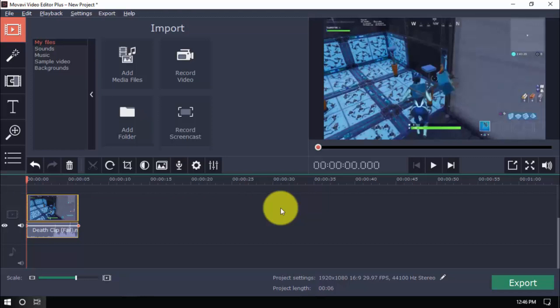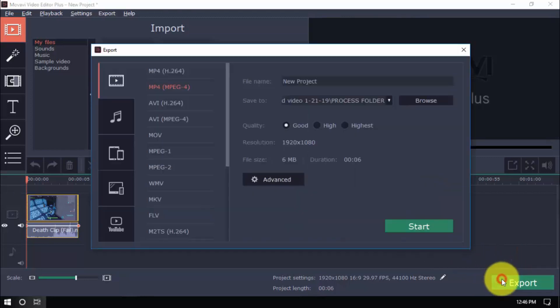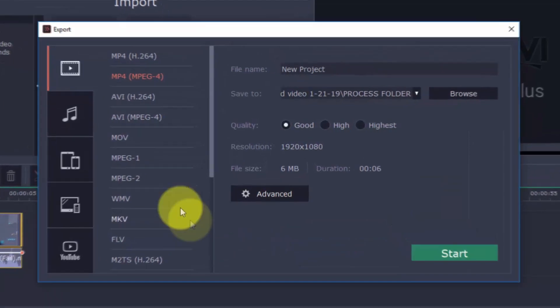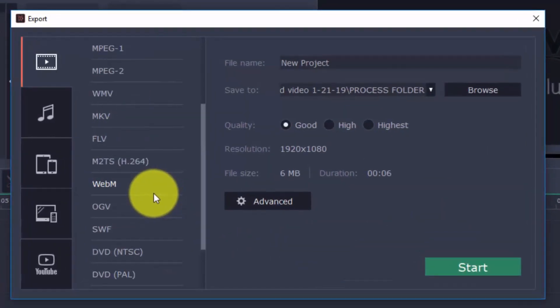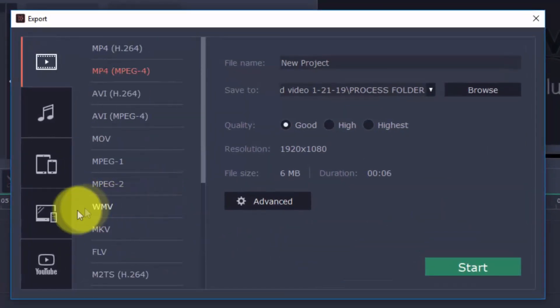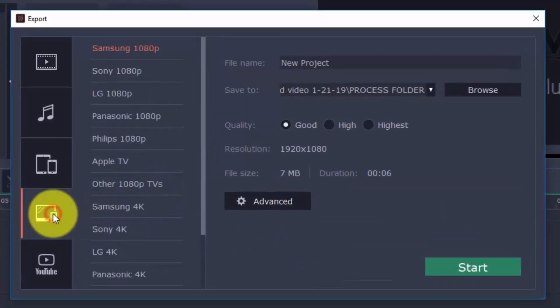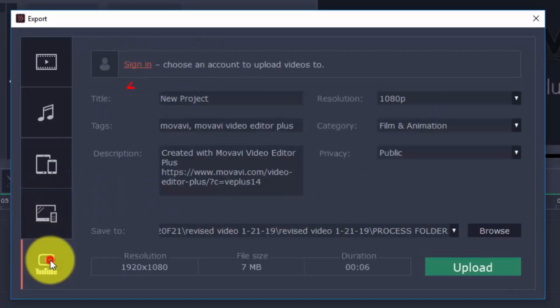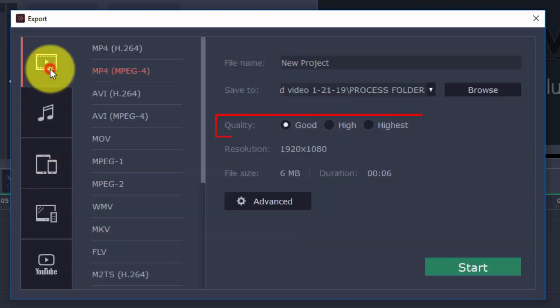To export your video, click the export button on the bottom right. You can choose the format you want to use from the drop down menu, or you can choose a format for TV, Apple device, Android device, and others. You can upload it directly to YouTube by signing into your account. Also select the quality. The higher you go, the larger the file size. When ready, click start.